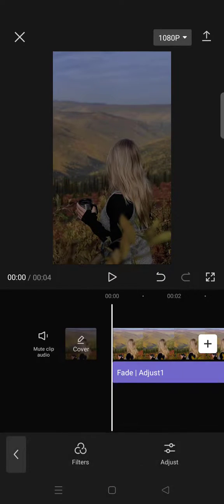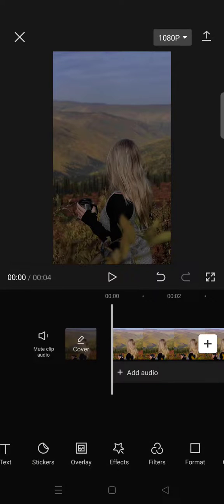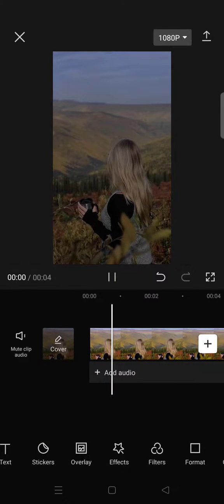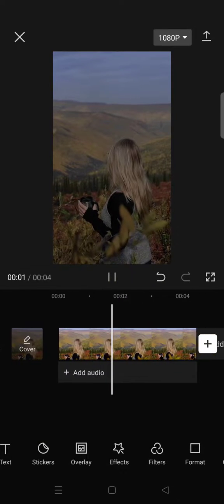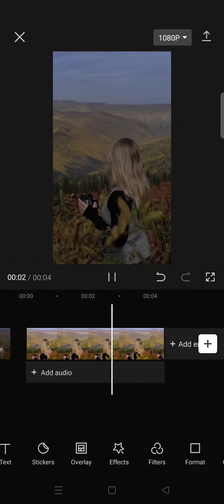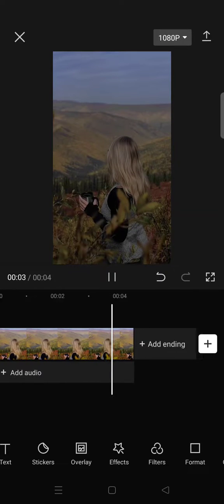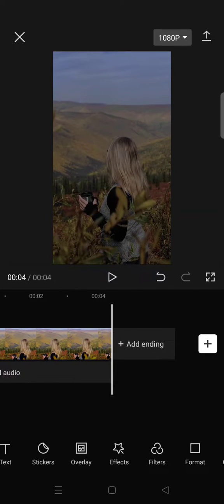And now you have the dark aesthetic filter for your video. It will look like this.